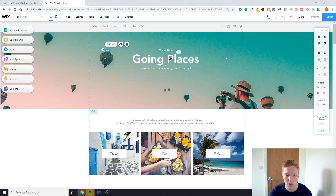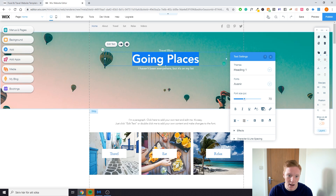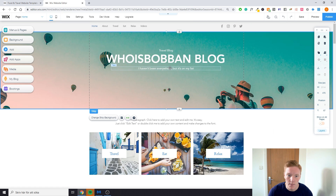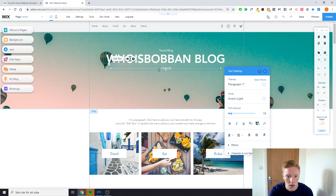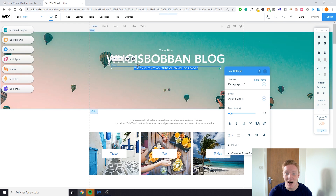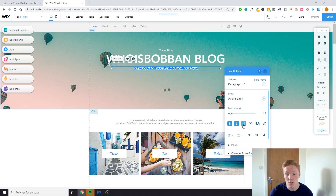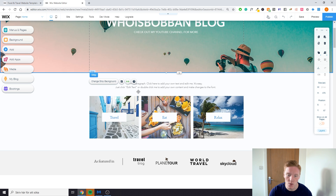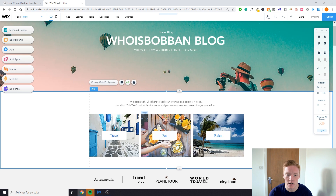To change the title text at the top, just click on the text, click 'Edit,' and type whatever you want. I'm going to put 'Who Is Bobin Blog - Travel Blog,' and in the subtitle I'll write 'Check out my YouTube channel for more.' When editing text you can change the font, change the color, make it bold, italic, underline it, or center it. There are all these options within each element, and once you get used to Wix it becomes super easy to edit your website quickly.